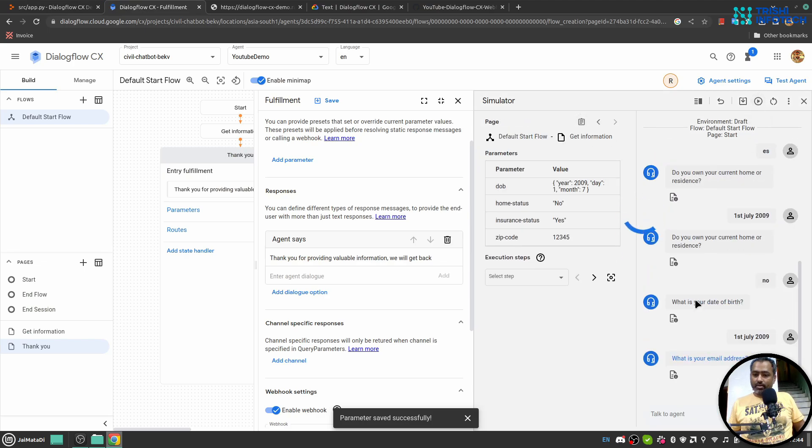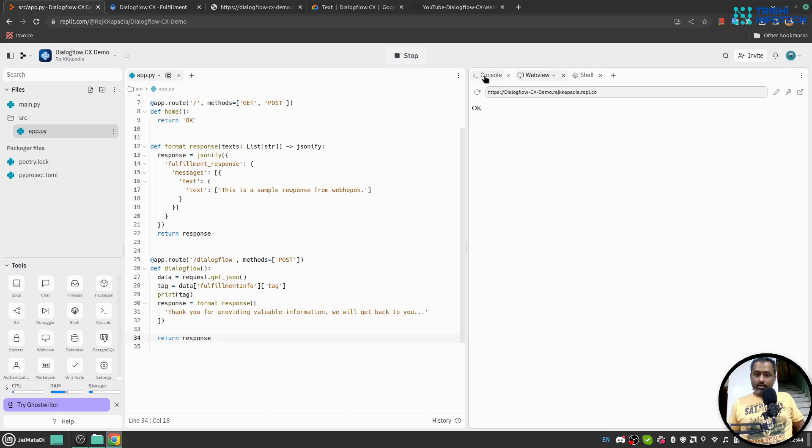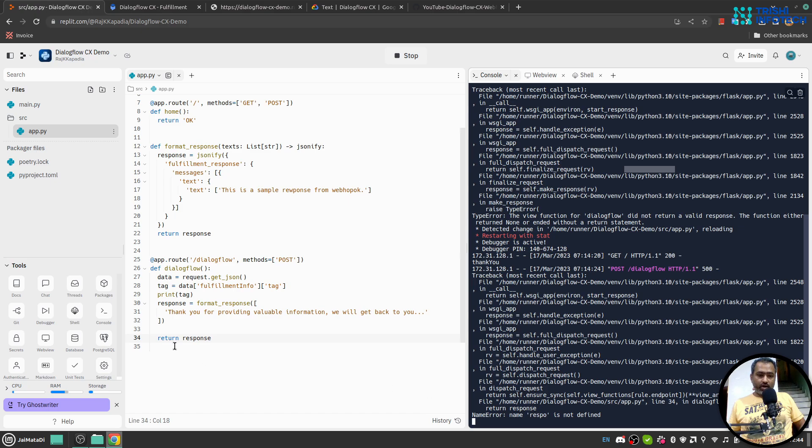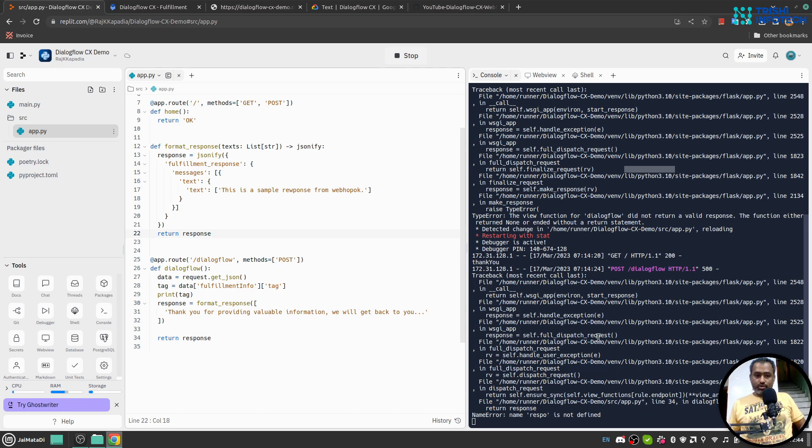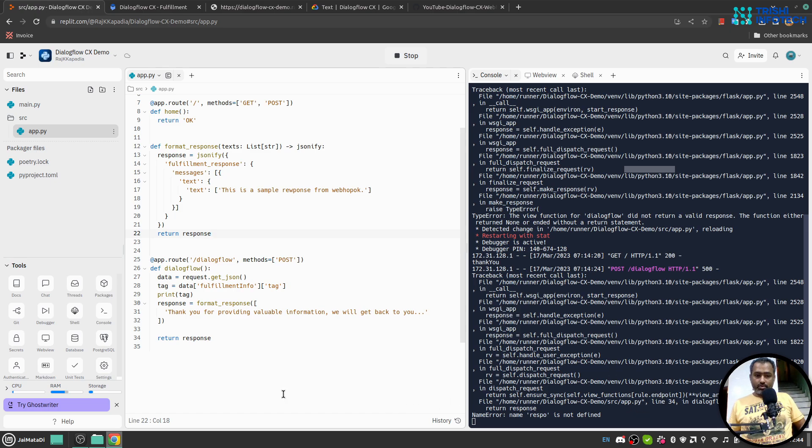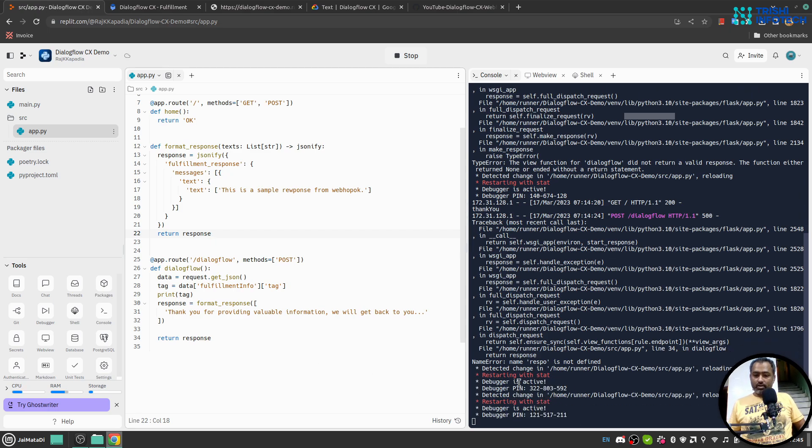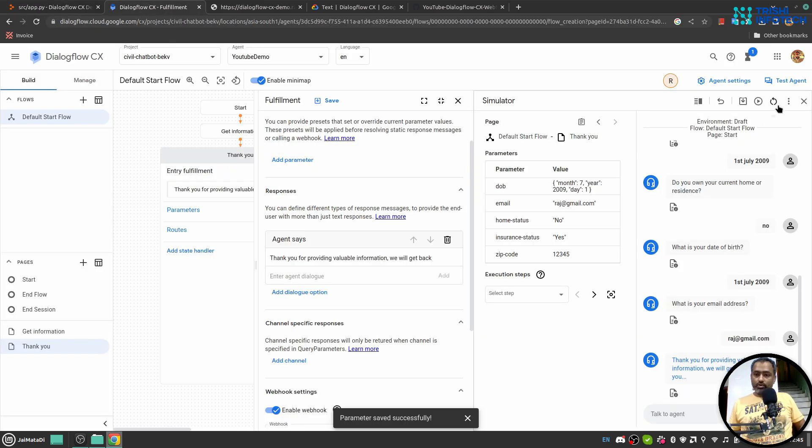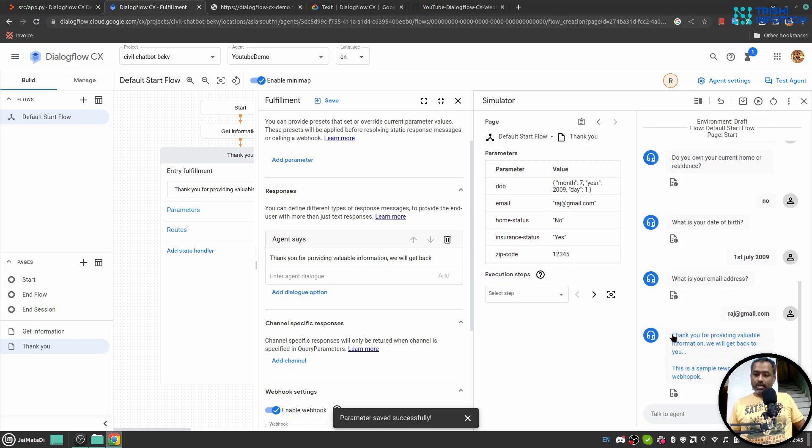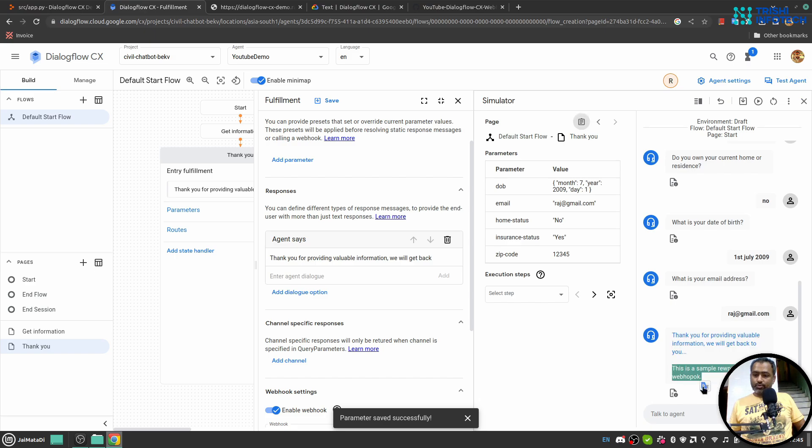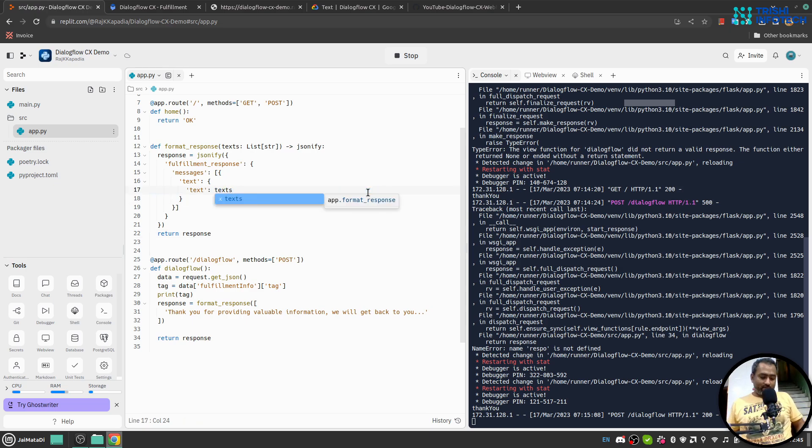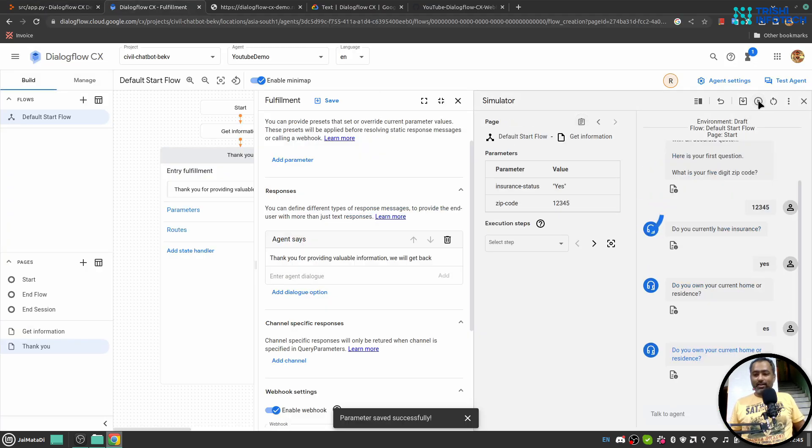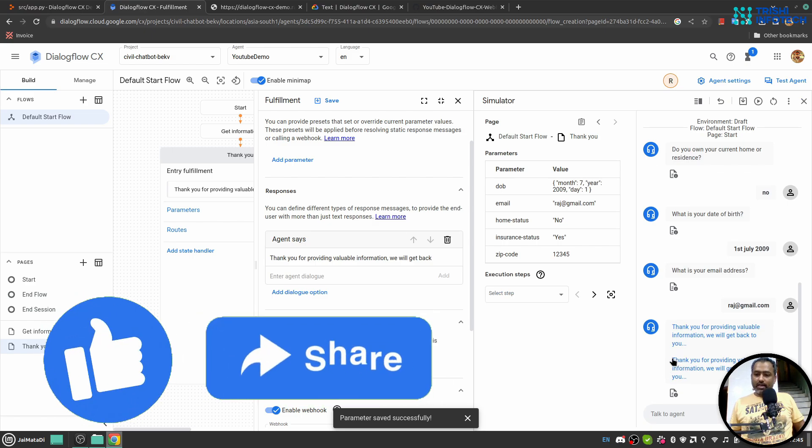If I replay that, oh did it not work this time? It says response is not defined. I think this will work. I think previously it was not really reloaded completely. So if I replay this, yeah you see, thank you for providing this information and this is sample response coming from webhook. And the reason is that I messed it here. So when I say text, now if I play it finally it will be, yeah you see, thank you for providing valuable information we'll get back to you soon.